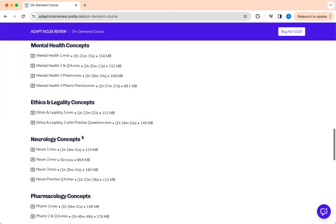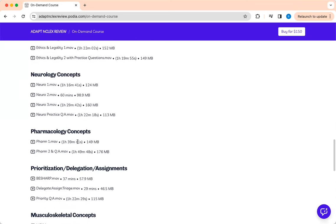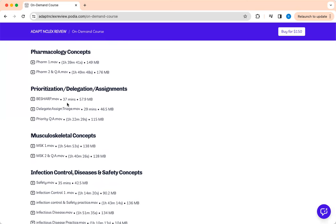And then mental health and legal aspect, neurology. Every concept that you need to know. And of course, the biggest problem, pharmacology. One video. Everything in one place. And you got to be sharp to pass the NCLEX, right?